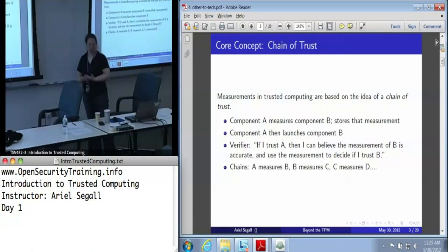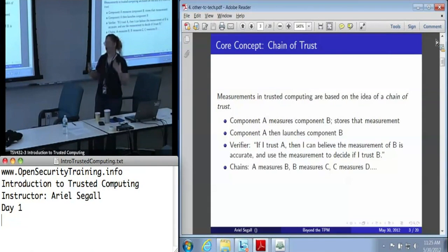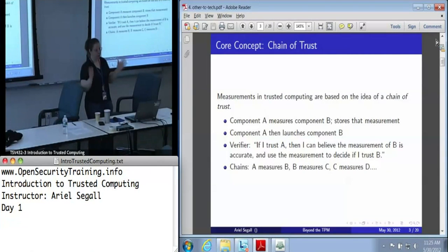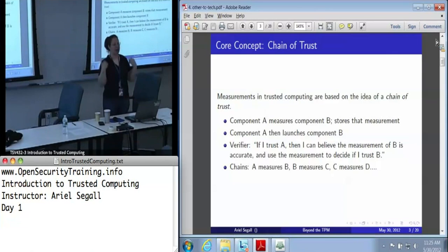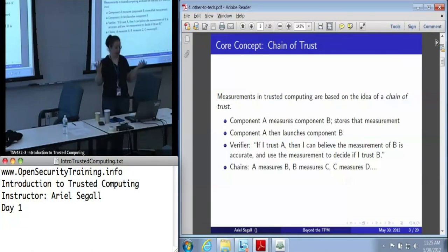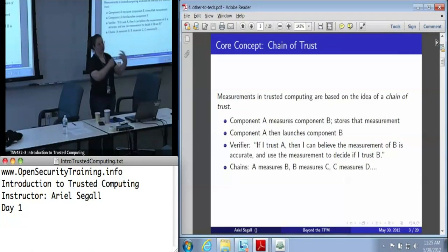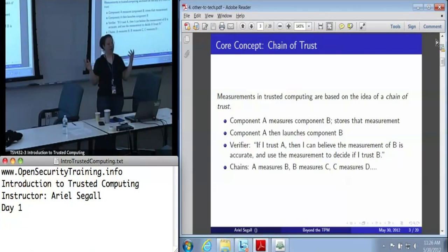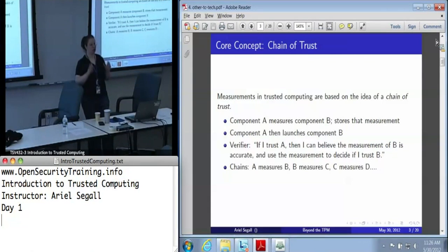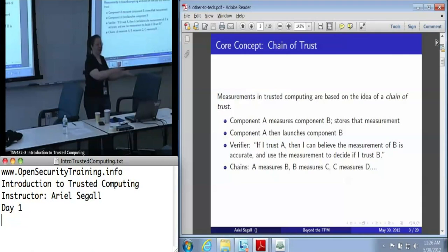The core concept we're going to be building on with this whole root of trust for measurement thing is the idea of a chain of trust. The idea here is that I have some component A, which measures component B and stores that measurement. Component A then basically hands off control to component B. Component B now says: alright, I can measure some component C and store that measurement. It hands off control to C, C measures D, stores that measurement. Now I have a verifier who can say: if I trust A, I trust A to have measured B correctly - meaning that measurement reflects what it handed control to.